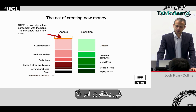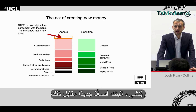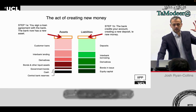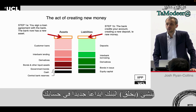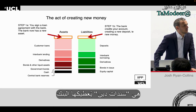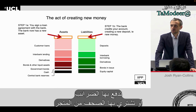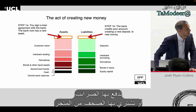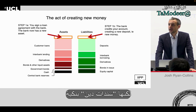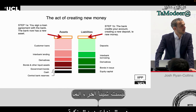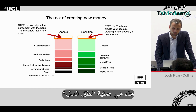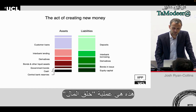The act of creating new money works like this: you sign a loan with the bank, the bank creates a new asset — the customer loan — so the asset side expands. At the same time, the bank credits your account with a new deposit. That deposit is money. It's an IOU from the bank to you, which you can use to pay taxes, buy a newspaper, or pay a friend. It is a bank IOU, underwritten by the state.